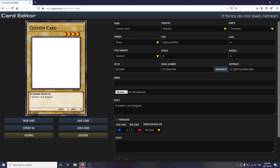Hello everyone! In this video, I will be showing you how to create your own custom Yu-Gi-Oh! cards using the new Dawn of the New Era card editor. Unlike most other card creating tools, this card editor requires no download. Simply visit ygopro.org/yugioh-card-maker to access it.